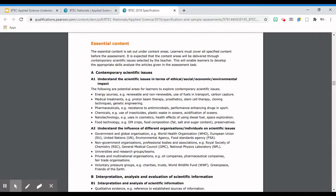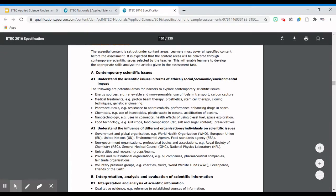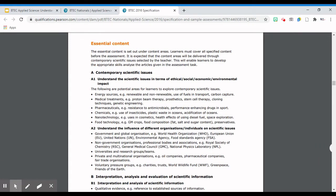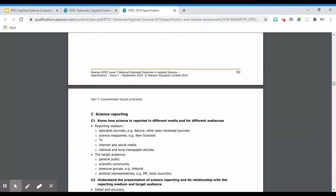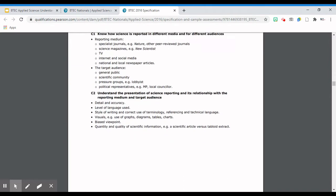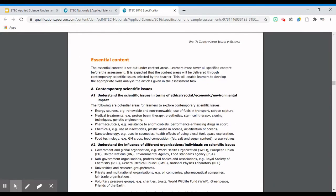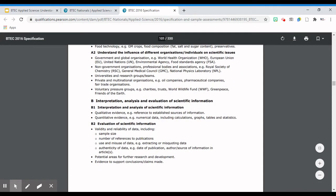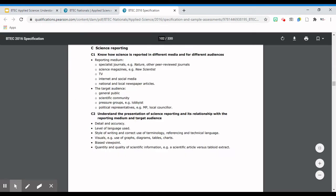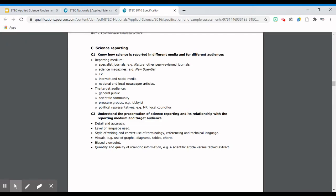Page three of the specification shows you the essential content - what you as students have to cover in order to be prepared for the assessment. You've got learning aim A, learning aim B, and learning aim C. Learning aim A is looking at scientific issues. Learning aim B is looking at the interpretation and analysis of scientific information. And learning aim C is looking at scientific reporting. Those are the three areas that your teachers will prepare resources on.